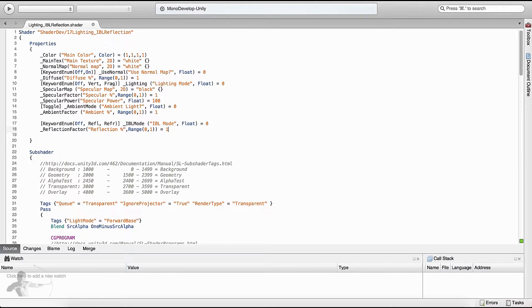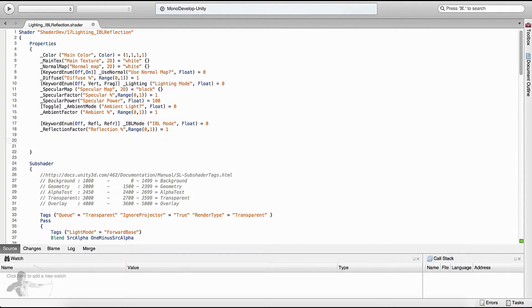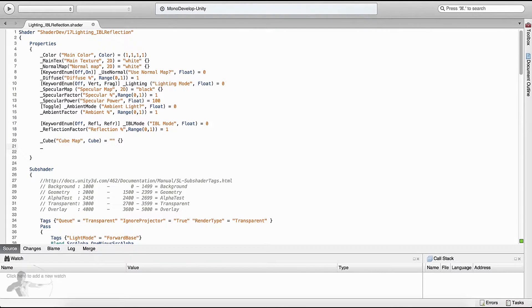The third property we will define is a cube map, because we have started using the environment map for our shaders. We will give it the name _Cube, and the label of the property is cube map — we can also call it environment map — and the type of the property is cube, with default null meaning no texture is defined. Another property is the level of detail we want to see in our reflection, so we will keep the label simple: reflection detail.